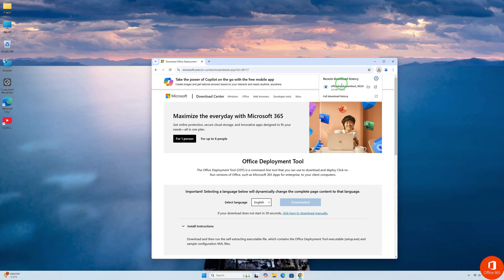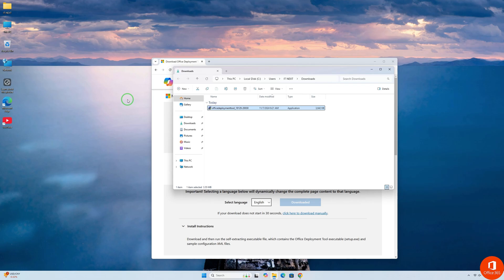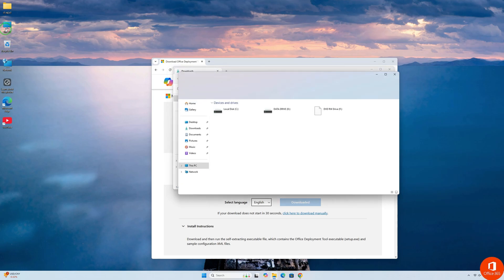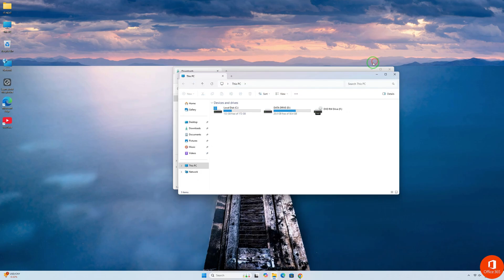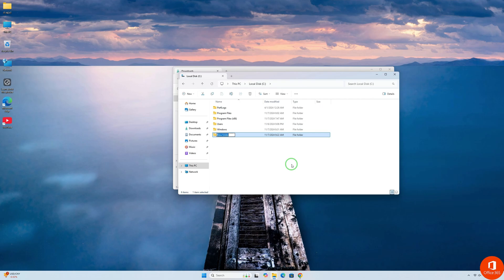After the download, click to open the folder. Now open this PC or File Explorer. Open local disk C. Create a new folder. Rename this as Office 2024.